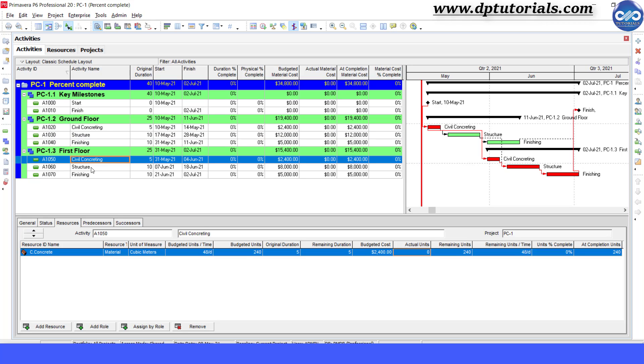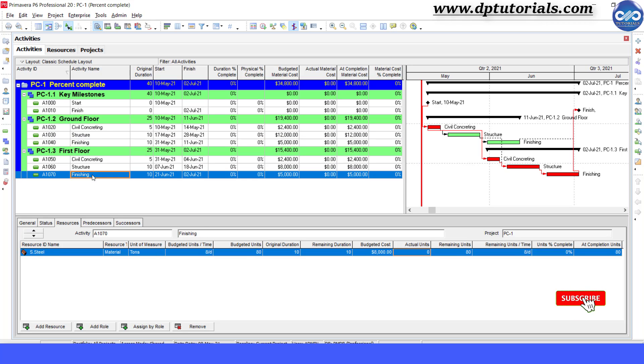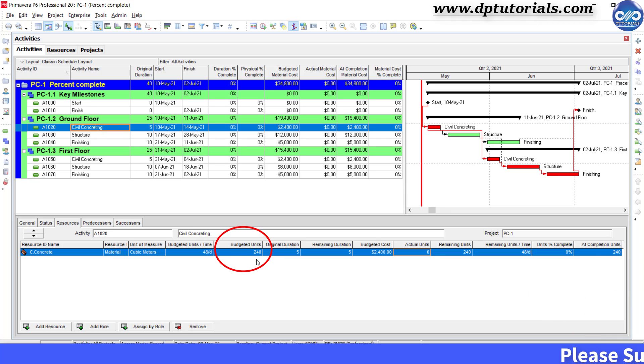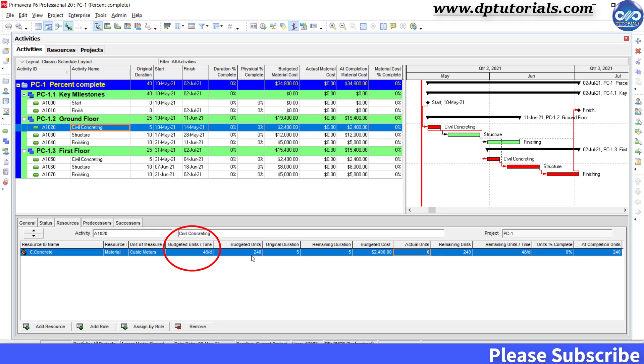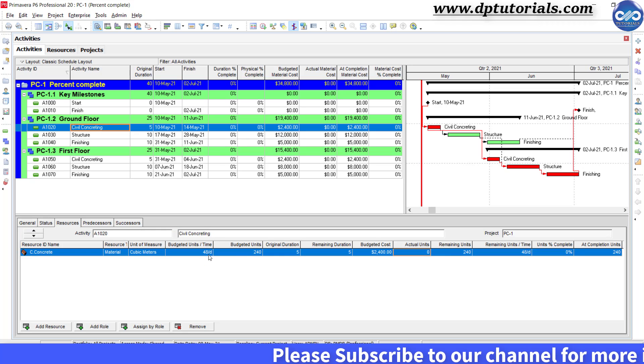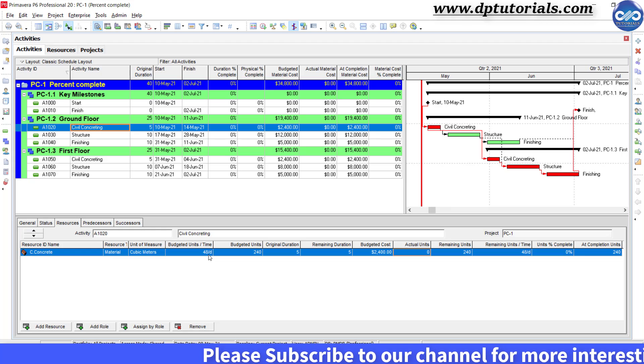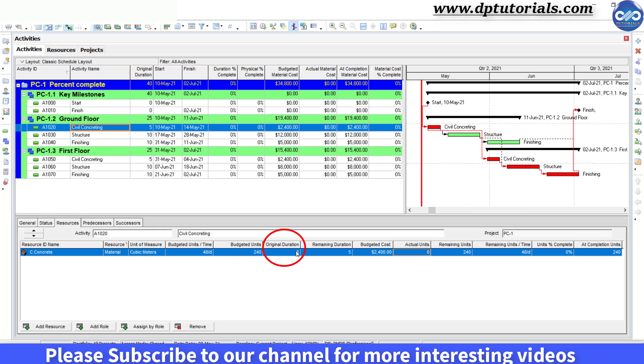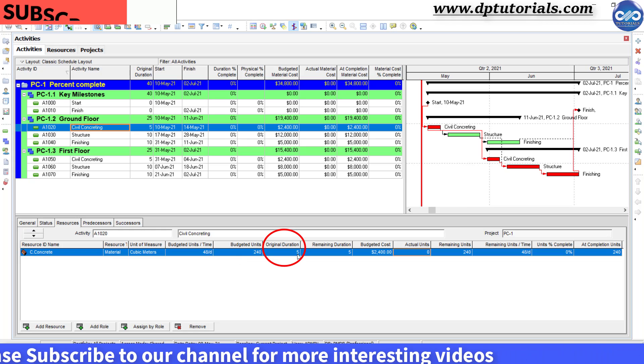For the first civil activity, the budgeted units is 240 cubic meter. Also, the budgeted units per time is 48 cubic meter per day. The original duration of this activity is 5 days.